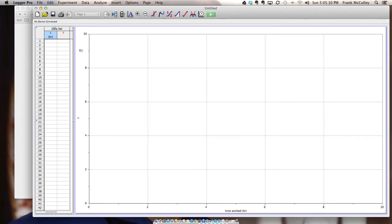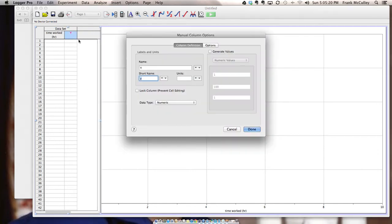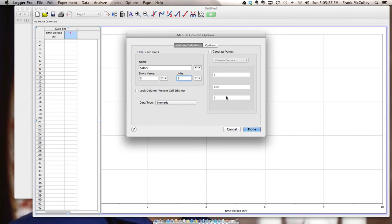When you're done you hit Done. You'll notice it just reverted to the short name. If you want to see the full name you just pull it out a little wider so that the entire name fits in the column. We then rename the Y column and in this case it's Salary and the Units is Dollars.